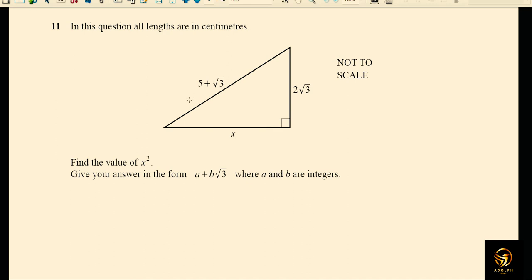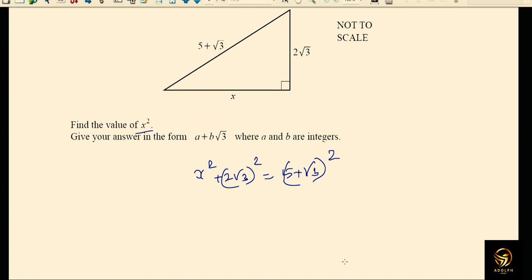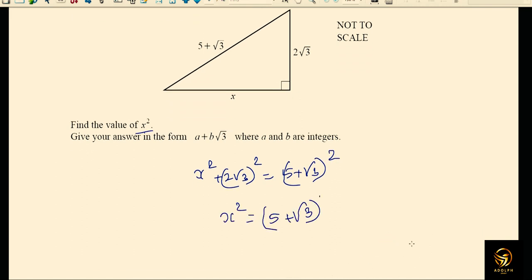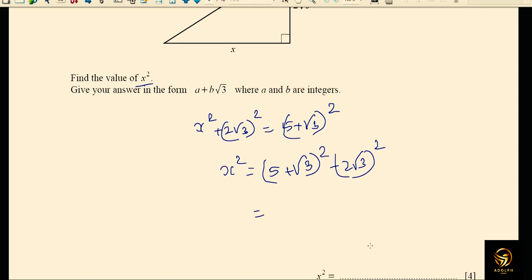Question 11: find x² using the Pythagorean theorem. We have x² plus (2√3)² equals (5 + √3)², since that is the hypotenuse. So x² equals (5 + √3)² minus (2√3)².